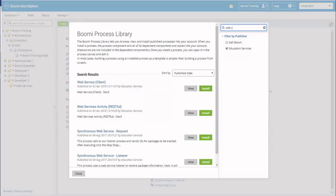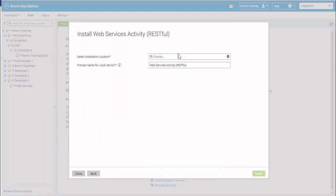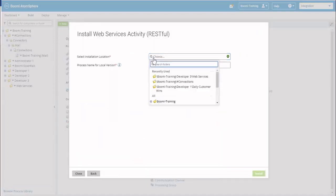The first one is Web Service Client and the second one is Web Service Activity RESTful. We are going to take the second one, which is Web Service Activities RESTful, and we're going to install it into our Boomi Training Developer 3 Web Services folder.